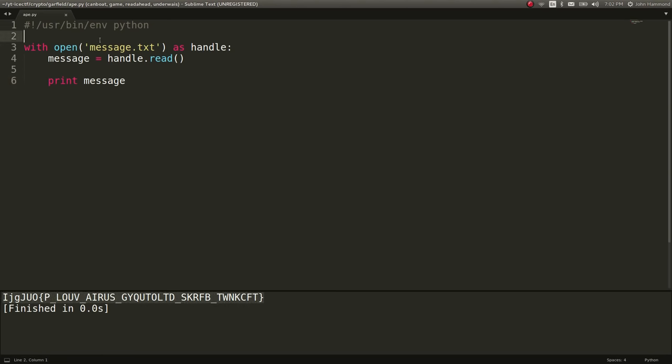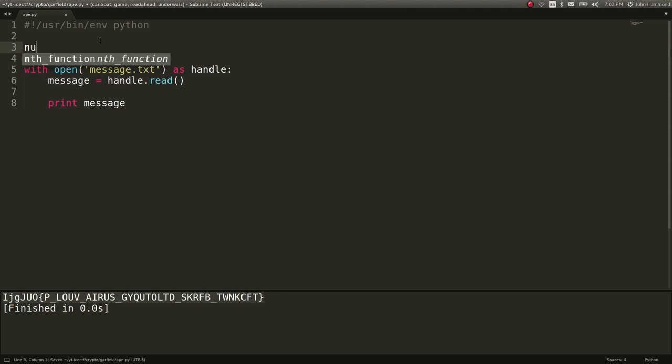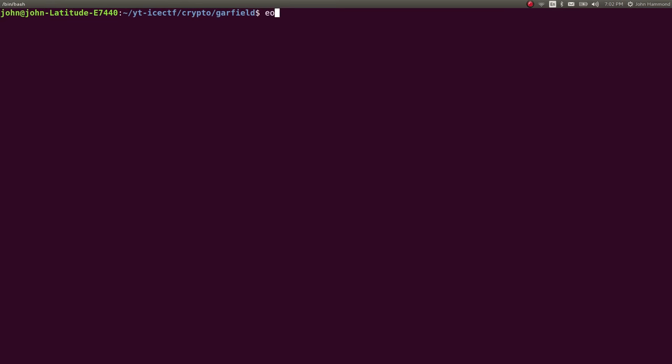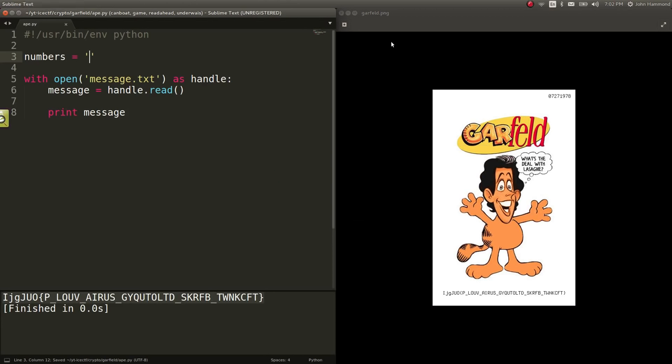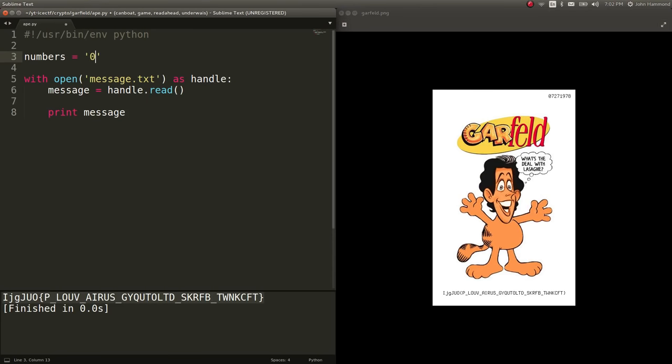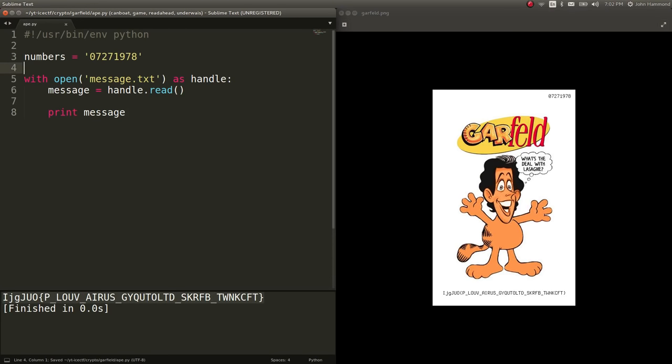So there's just that ICTF string. Let's go ahead and grab the numbers as well. So I am going to have to display that. Garfeld. And then it's 07271978. Okay, great.